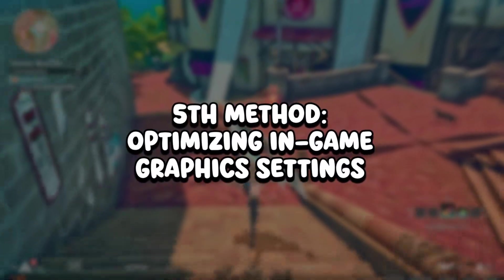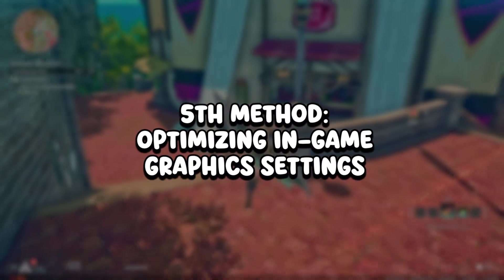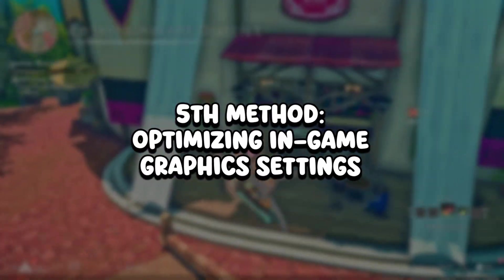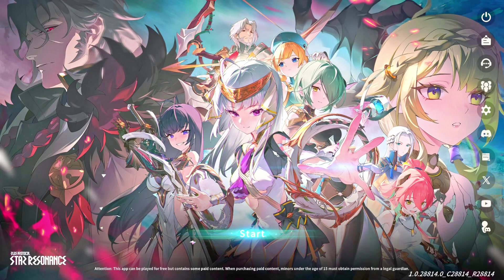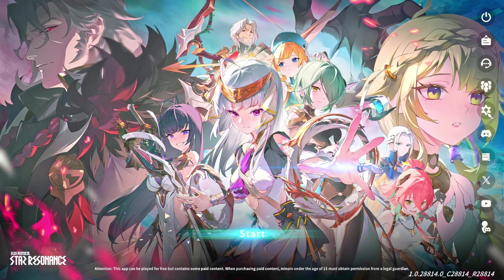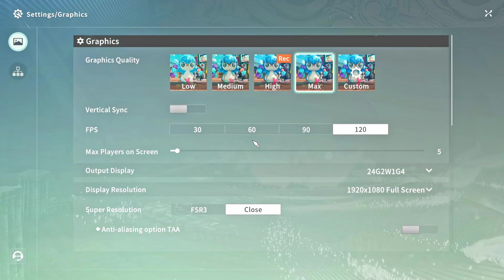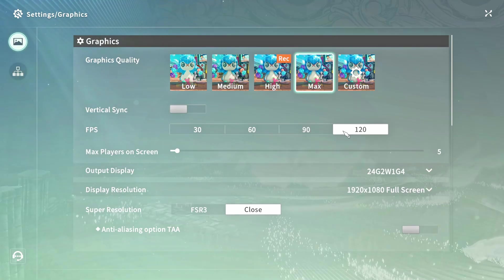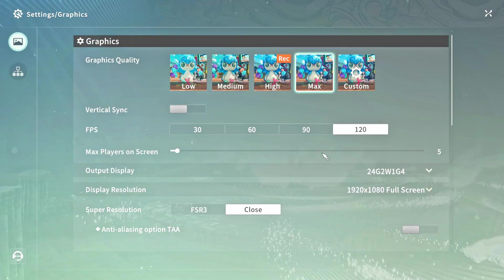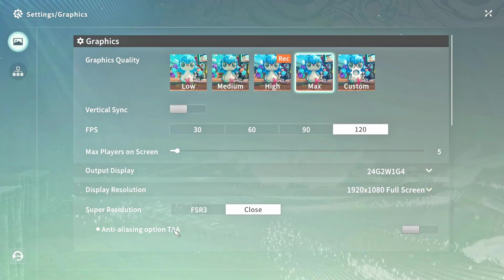In the fifth method, you will set the most optimized graphics settings. Open the game. Click on this gear in the right corner. Vertical Sync, select Off. FPS, select the highest possible. Max Players On Screen, select 5. Super Resolution, select Close. Anti-Aliasing, option TAA, select Off.